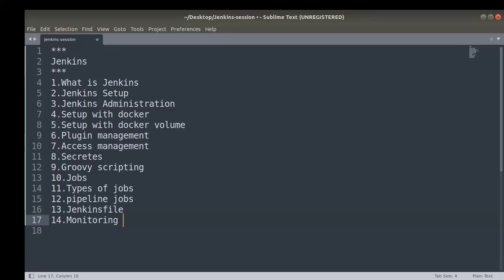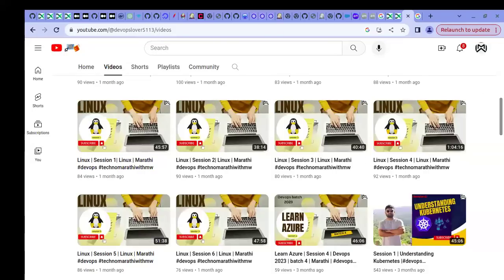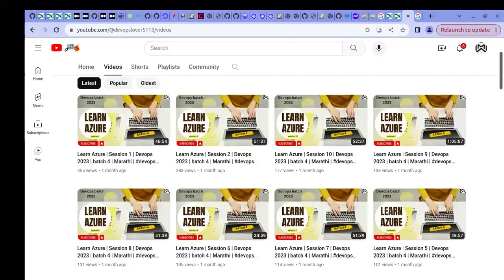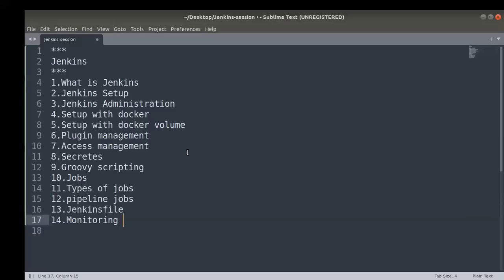I hope you understand what the next set of tutorials in this Jenkins series covers. In the upcoming next few days I'm going to upload these multiple videos on various Jenkins topics. If you haven't subscribed, please subscribe for more upcoming video series. Thank you.